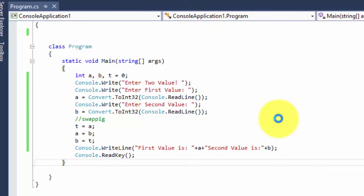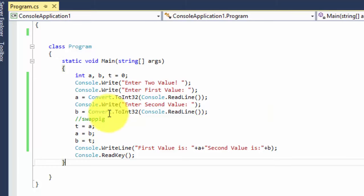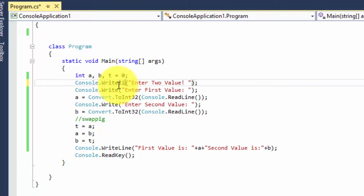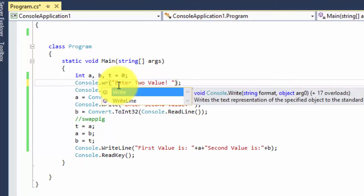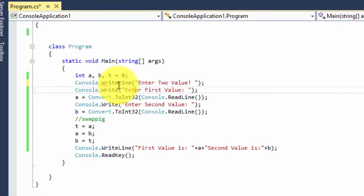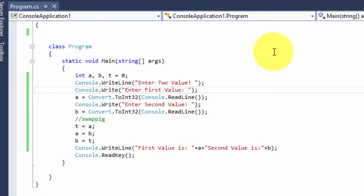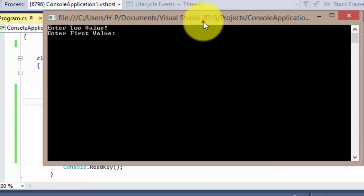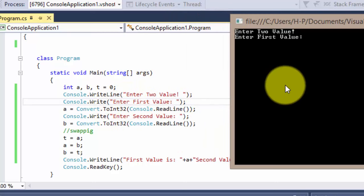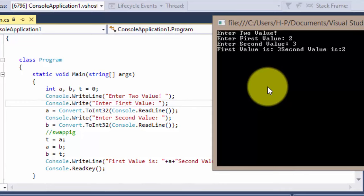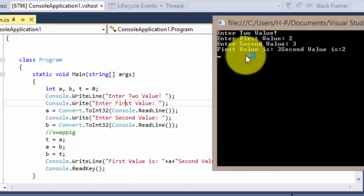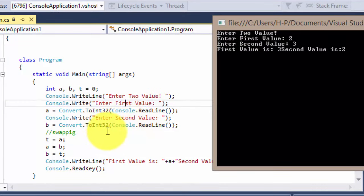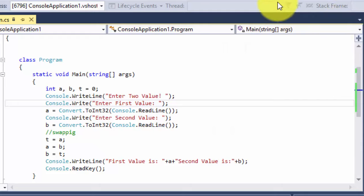I forgot to write WriteLine, so I've added that. Now let's run the program. The first statement prints "Enter two values" — I enter first value as 2 and second value as 3. As you can see, the values have been swapped: a has been assigned 3 and b is 2.